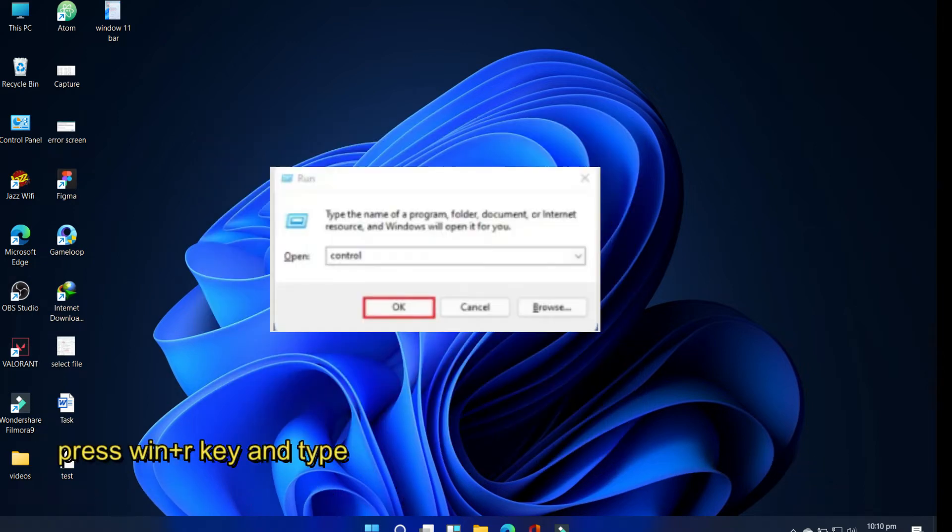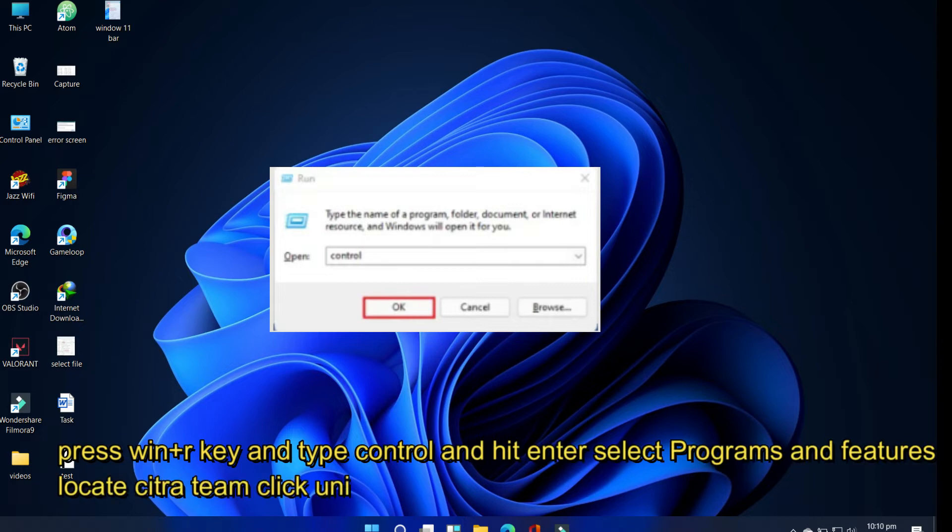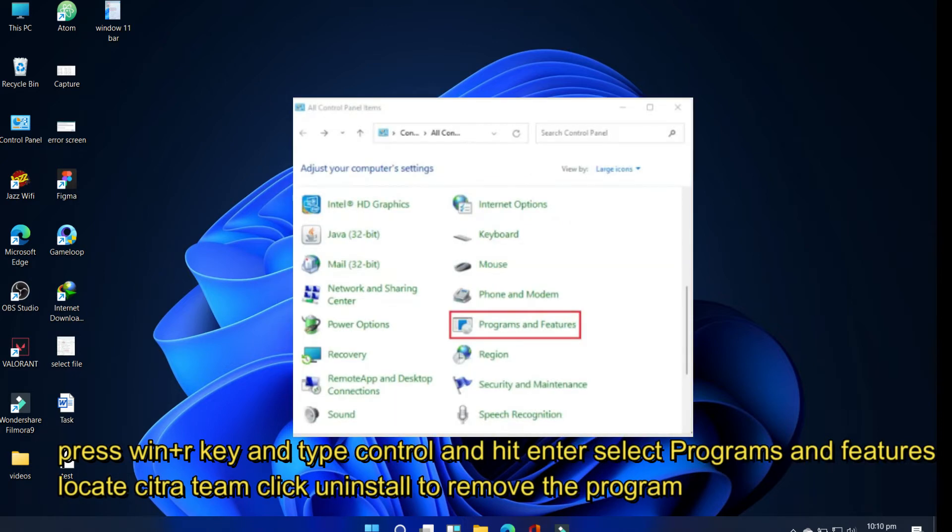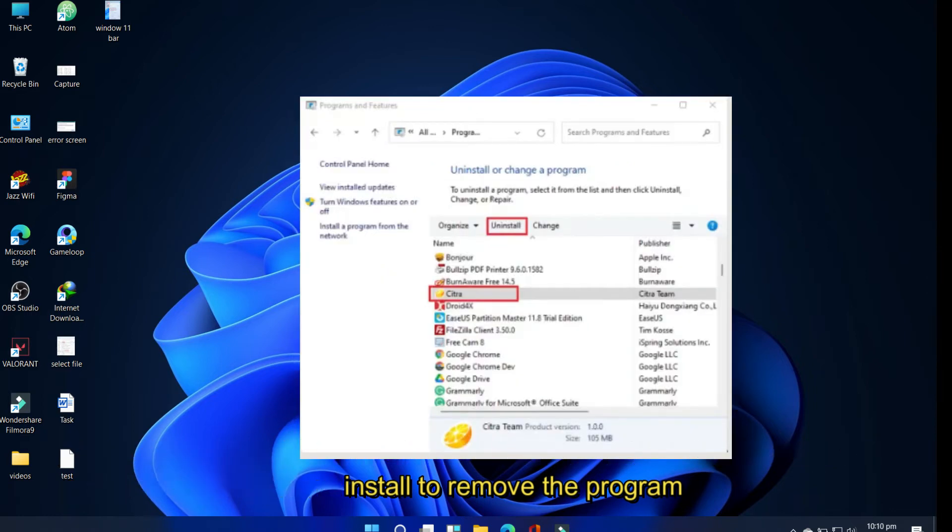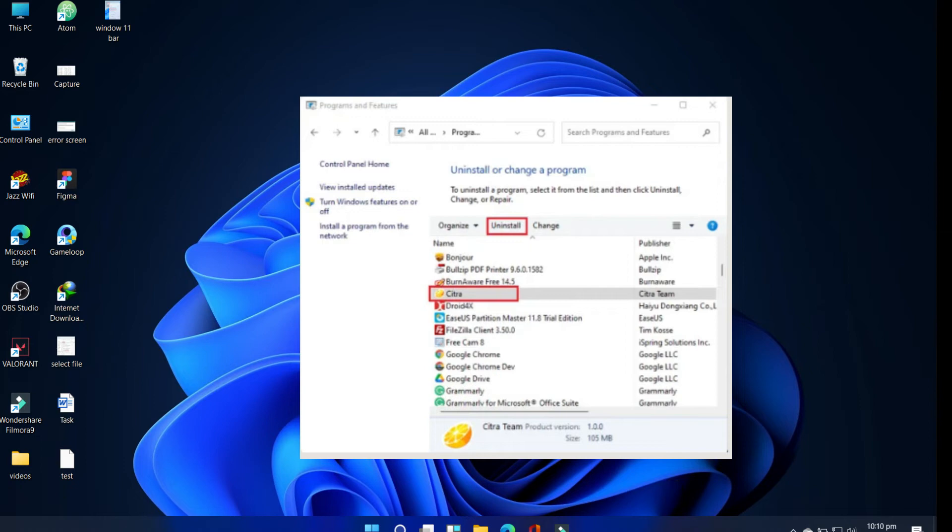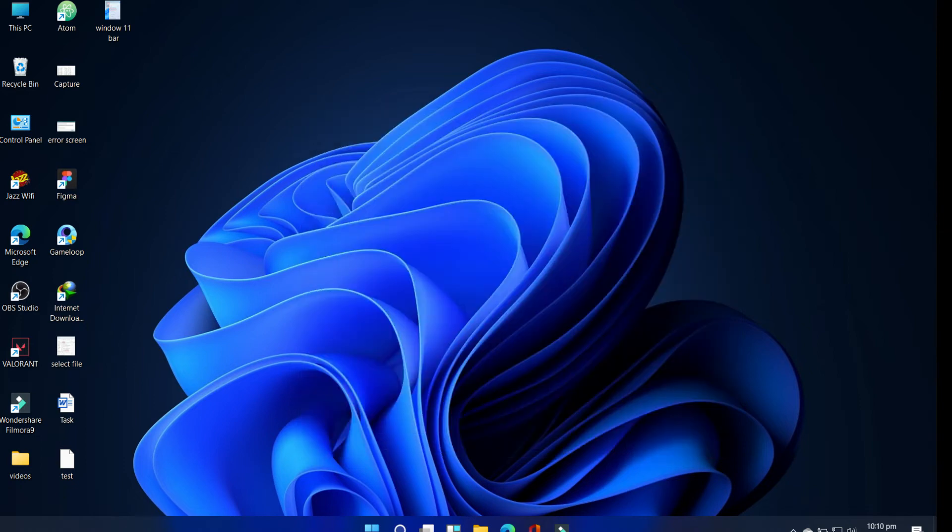To uninstall Citra with Programs and Features, press Windows plus R key to launch the Run command. Type control and then hit Enter. Select Programs and Features, locate Citra Team or Citra Technologies, and then click uninstall to remove the program. Follow the Citra uninstall wizard to complete the process.